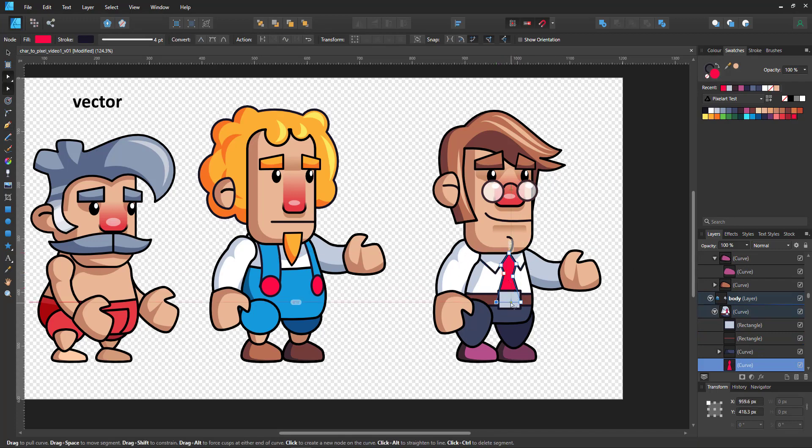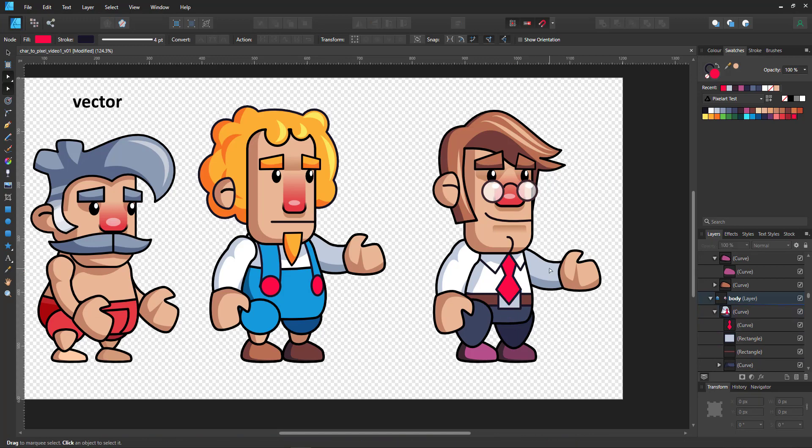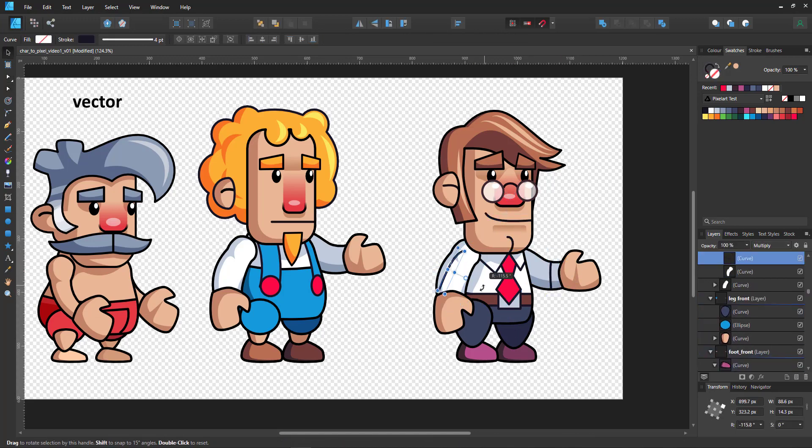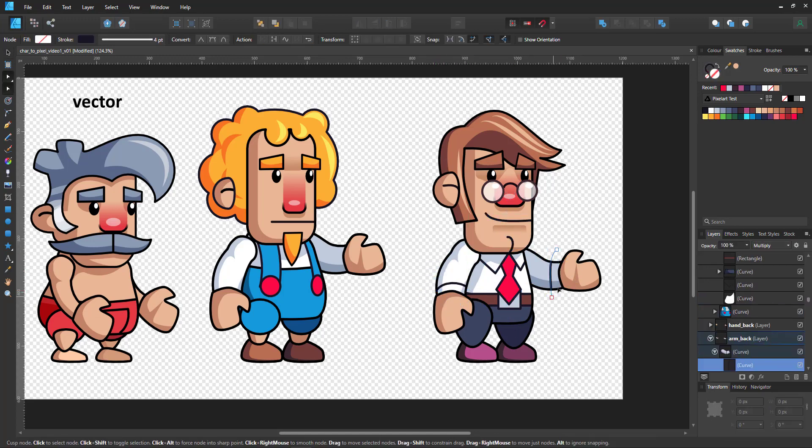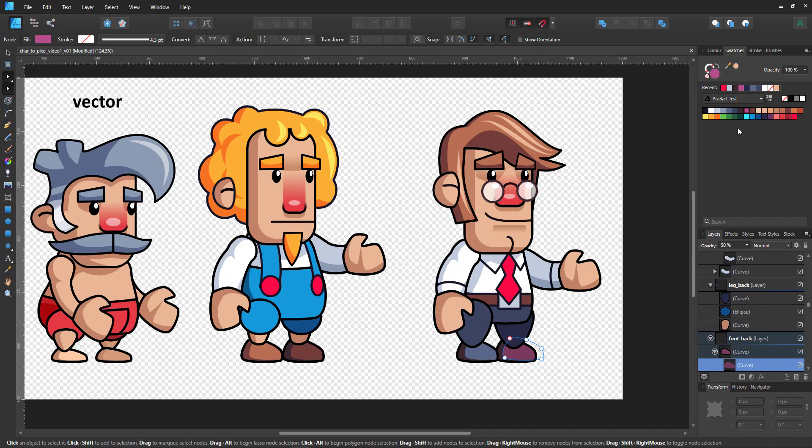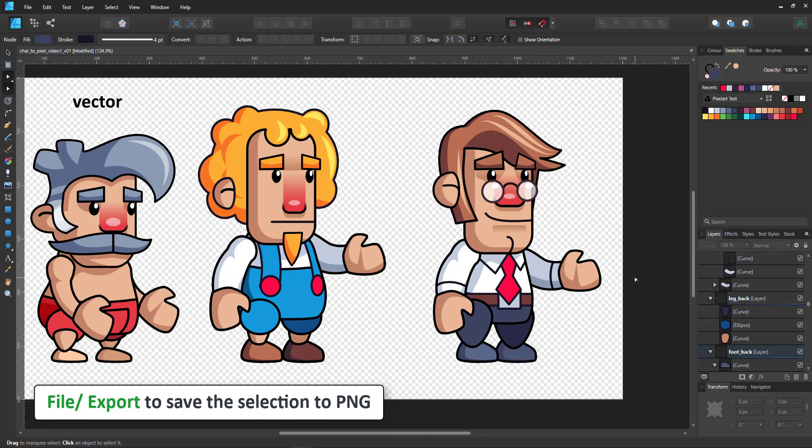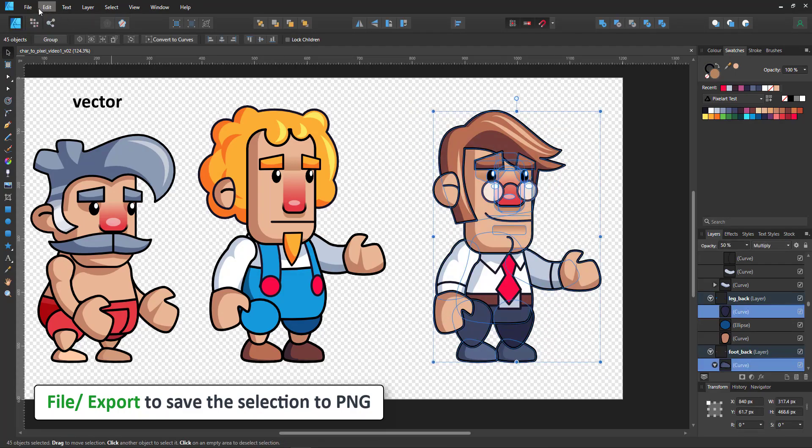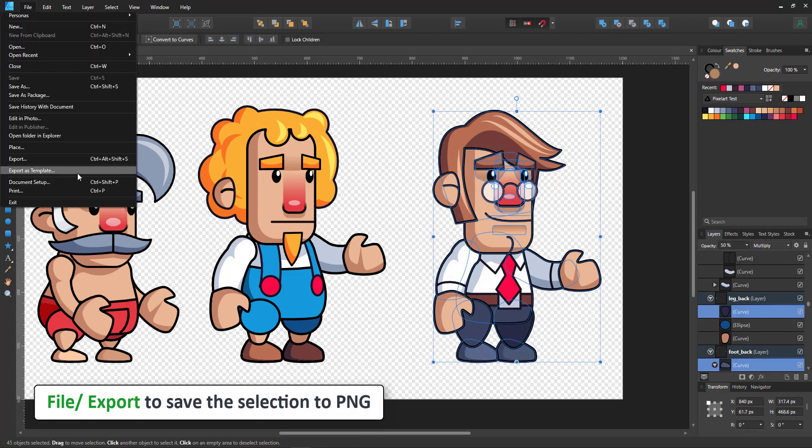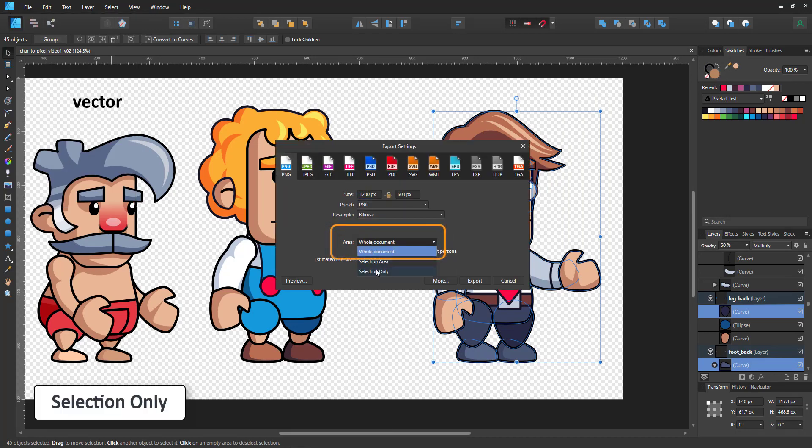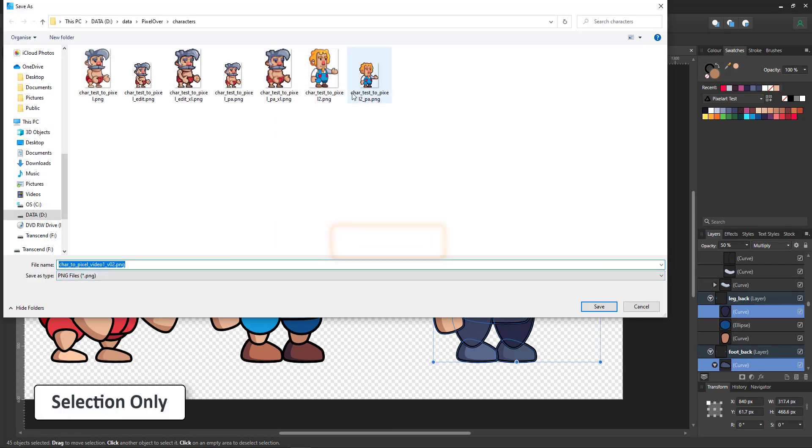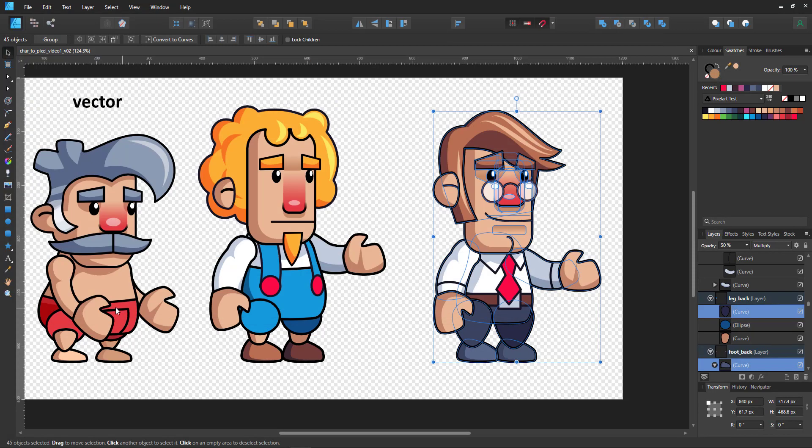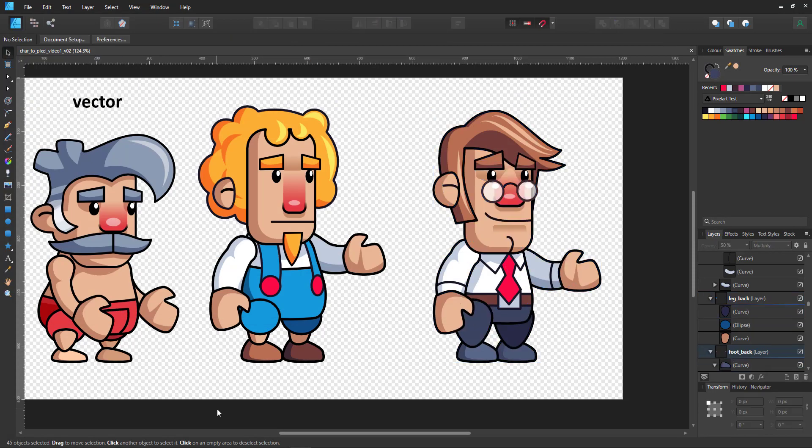For this video I will export the whole character as one though. Once the last bits of detail are in, I select everything and export it to PNG and make sure I'm exporting the selection only. So give it a new file name and we have a PNG file that we can then take into Pixel Over.